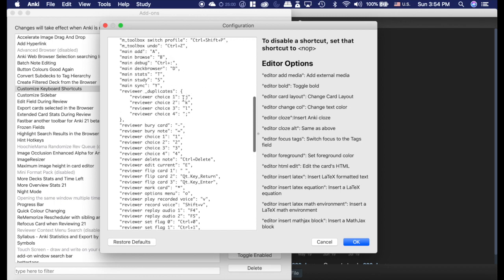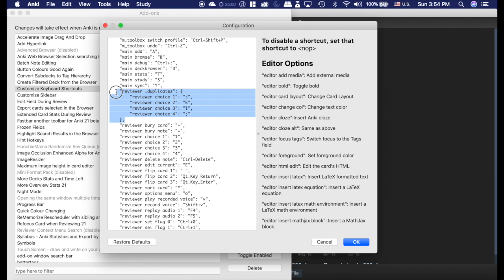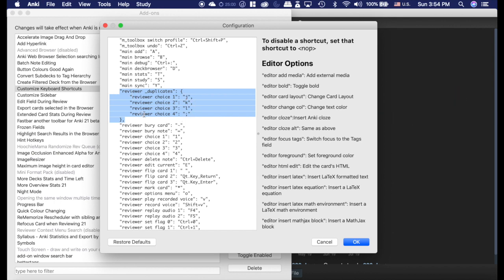I strongly recommend you don't get the right-hand review with JKL because it was causing some conflicts with my other add-ons. But if you add this text here under reviewer duplicates, you'll still have the right-hand reviews with JKL — so you get the best of both worlds. I strongly recommend you do that.